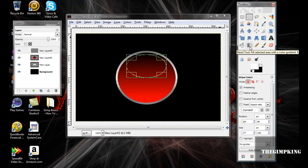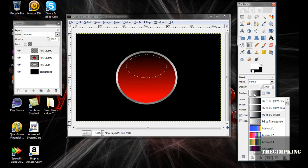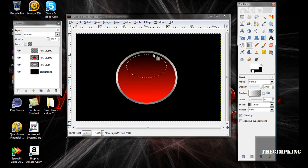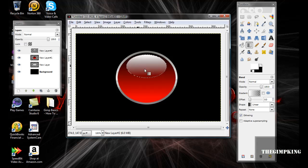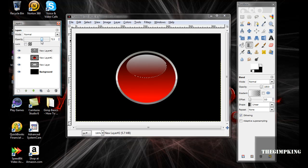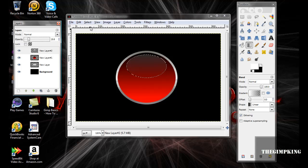Now take your Blend tool and make it foreground to transparent. And if it's too dark for you, just change the opacity and tone it down a bit. That's right there, that's good for me.